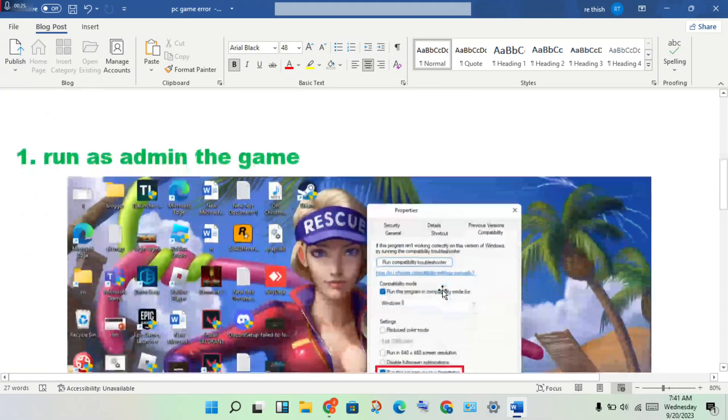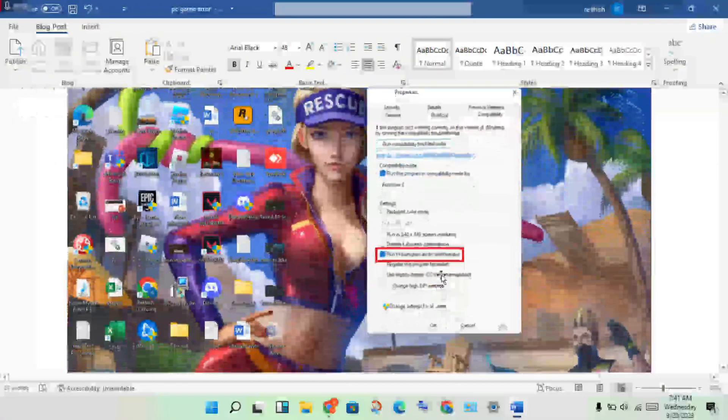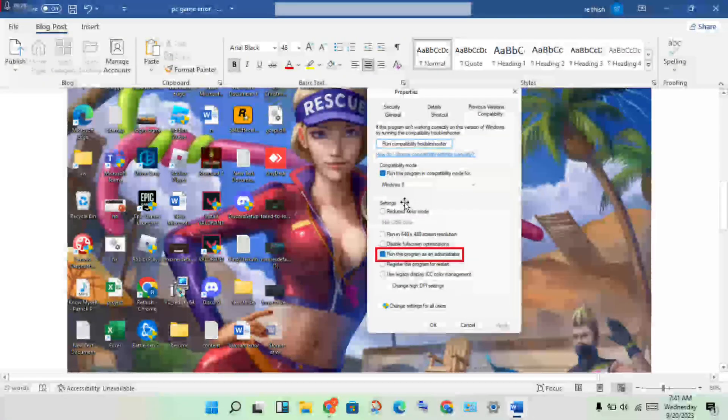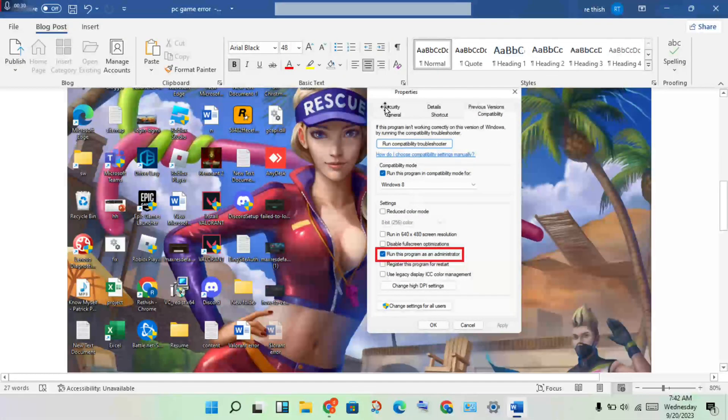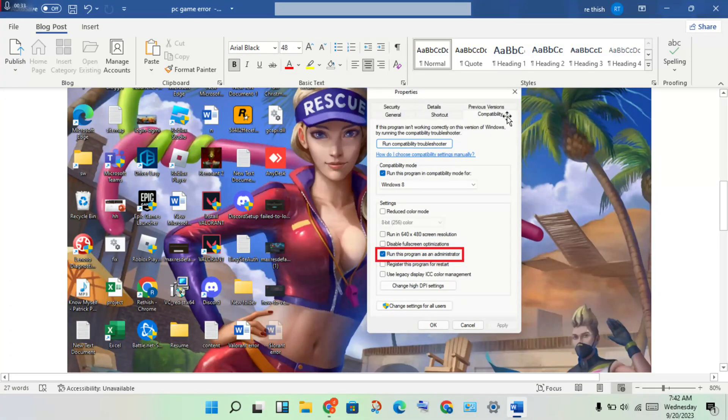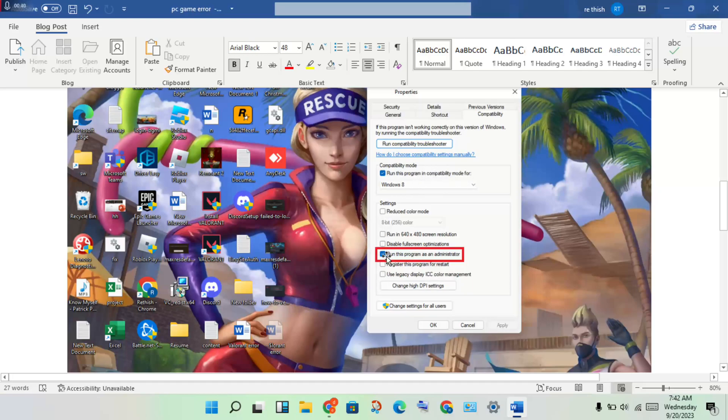Run as admin the game. You will search for this game icon, then right-click to Properties. You will see the compatibility mode. Enable run as program in compatibility mode, then at the same time enable run this program as an administrator. Then enable to get updated.